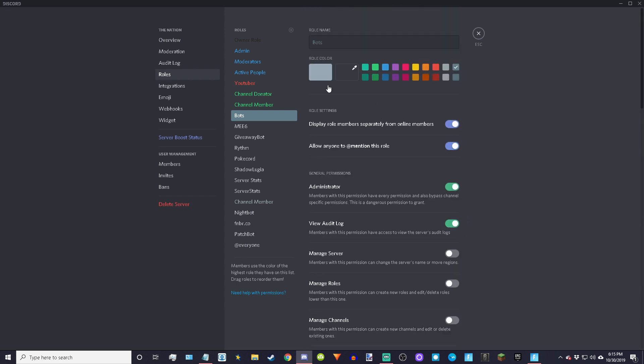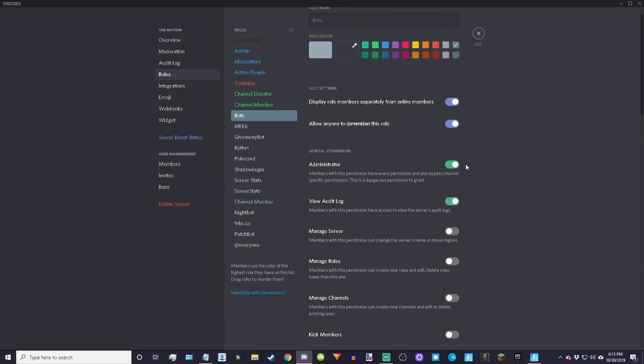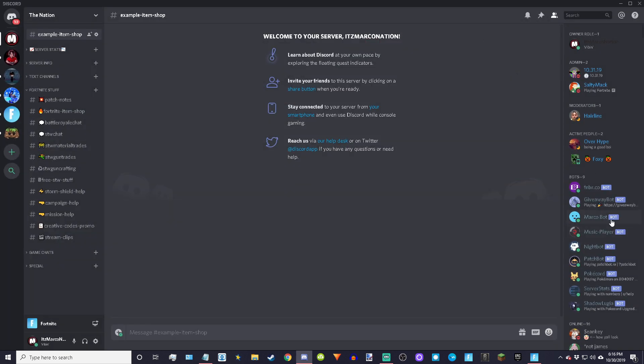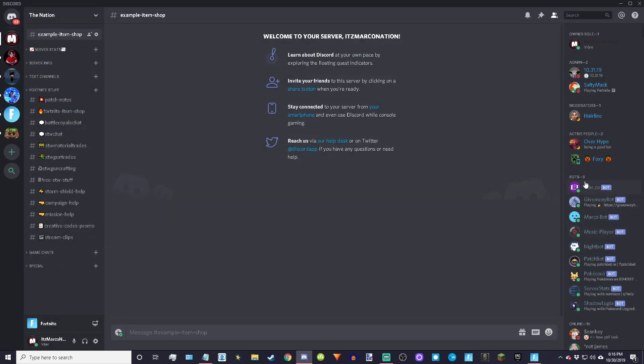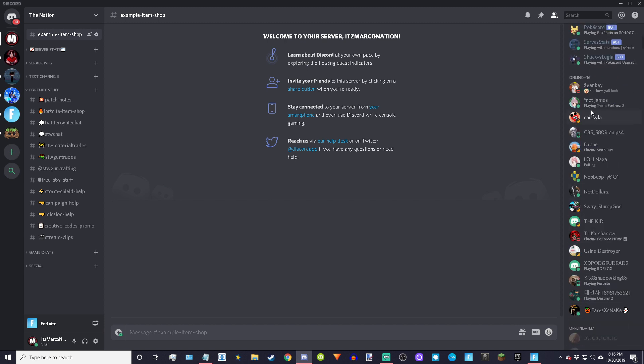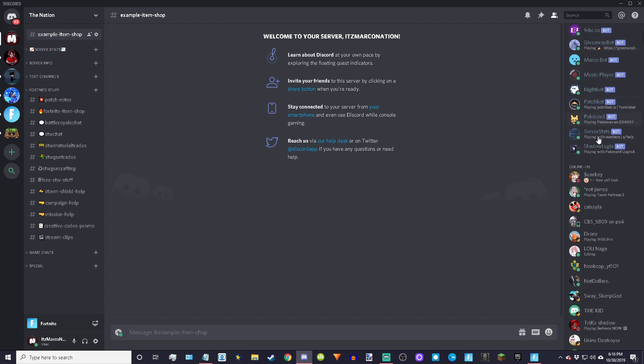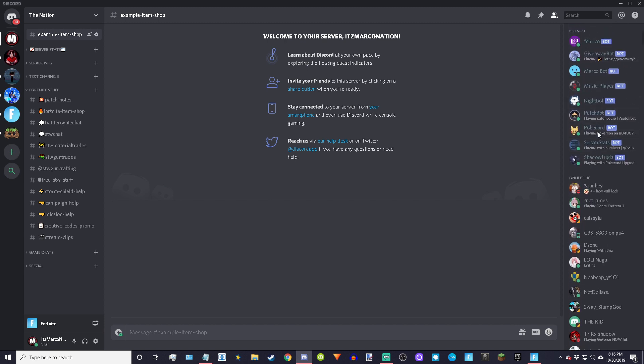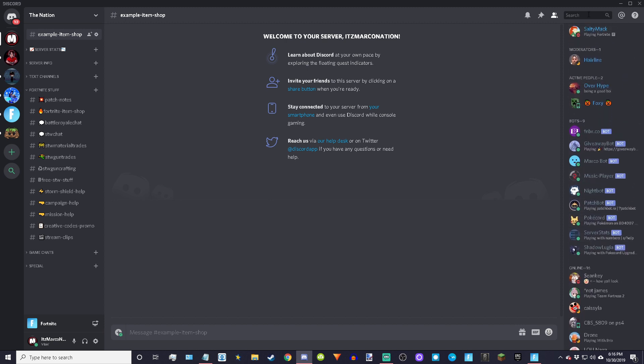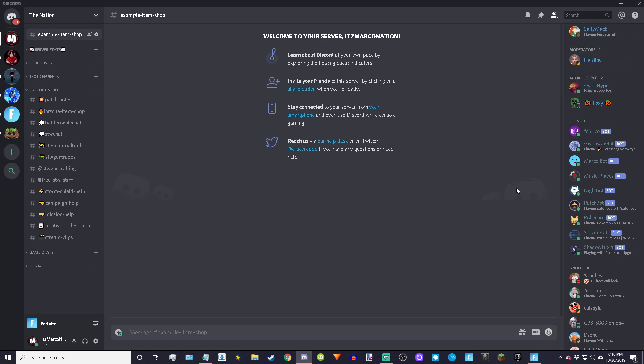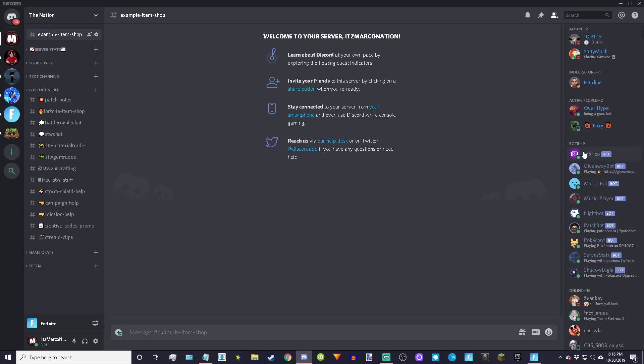Give it any color you want, doesn't matter. And then you're just going to make sure admin is checked. That's it, that's all you need for that. From here, in your online or something, just look for it or you can just search for it. Just find the bot that is called fnbr.co bot.